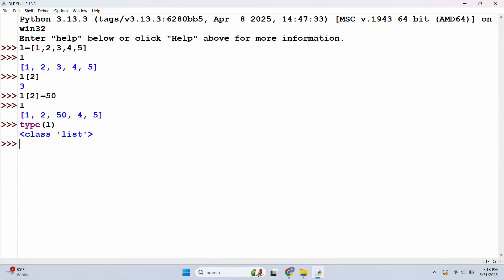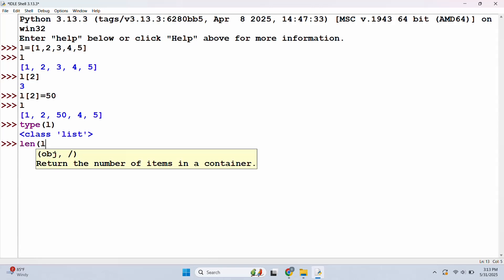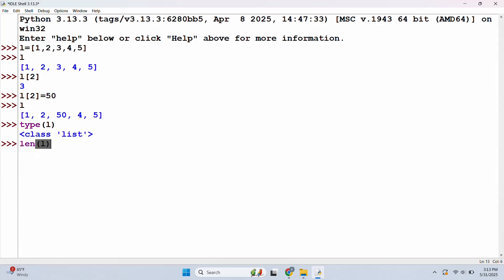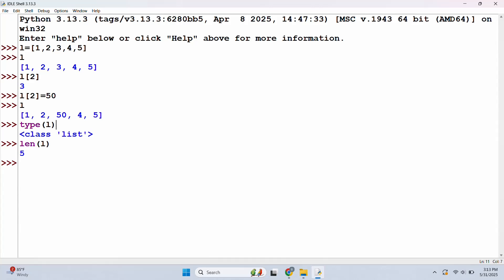Next, we will check the length of the list. We will use the len() function and pass L to it. The length of our list is 5, since it contains 1, 2, 3, 4, 5 — so there are 5 values and it returns 5.